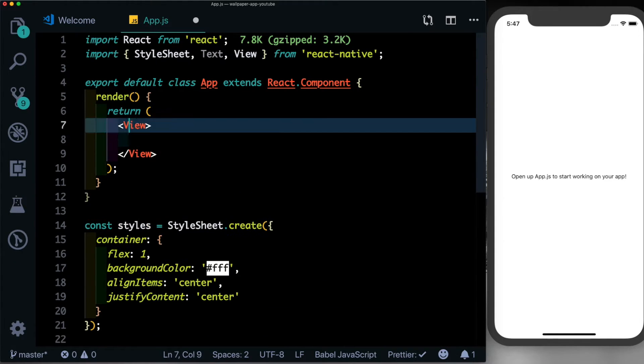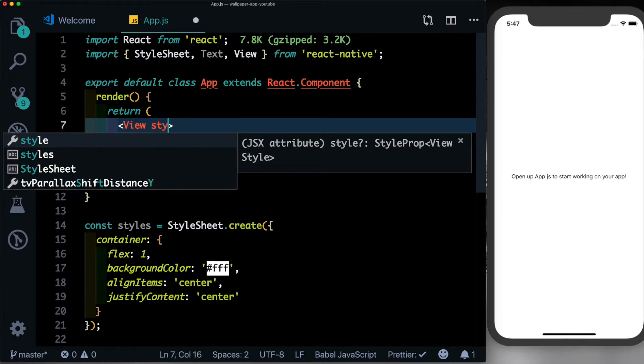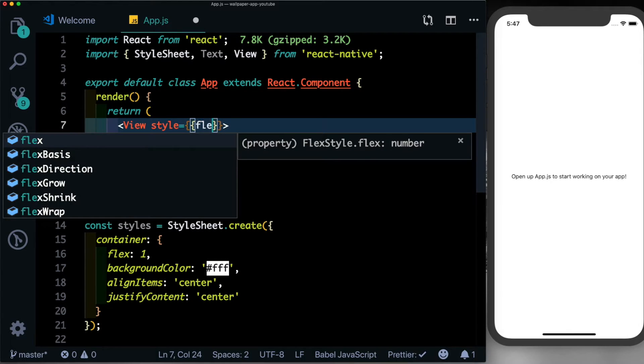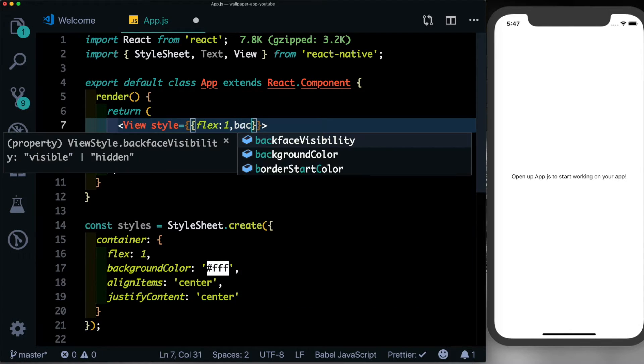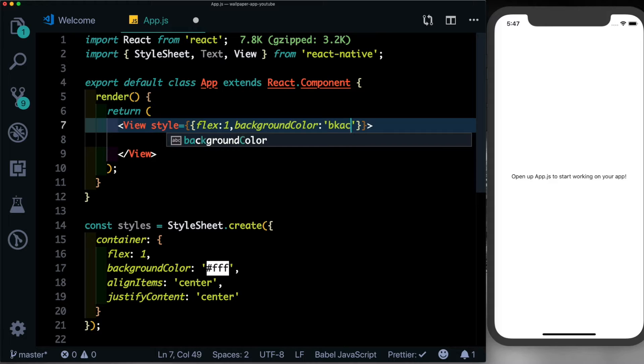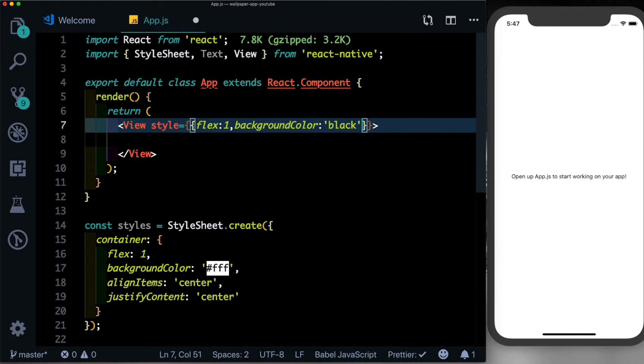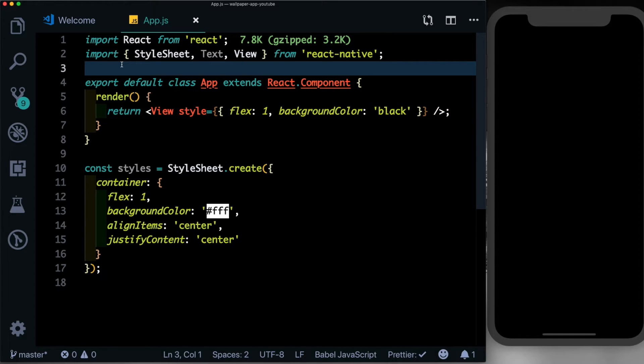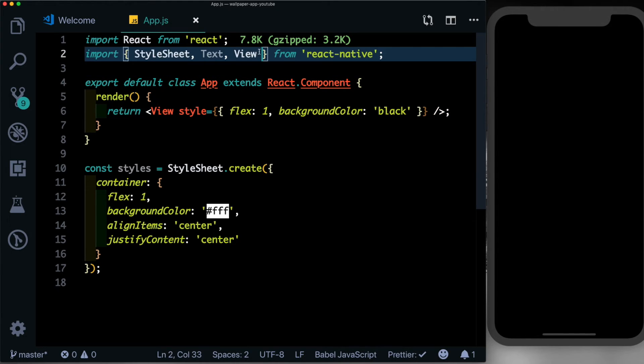Create another view here and let's style that by giving it a flex of 1 and a background color of black. The next thing that we'll set up is our loading indicator. So here on top, let's import an activity indicator from React Native.